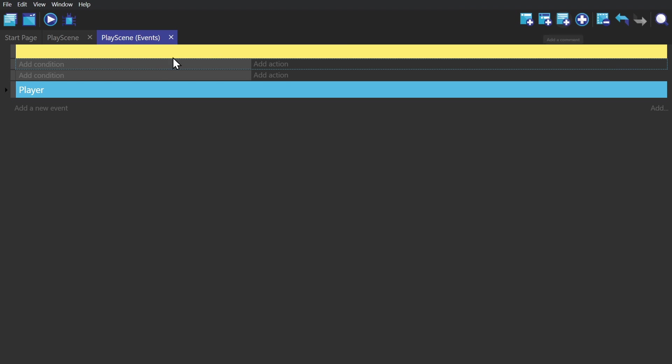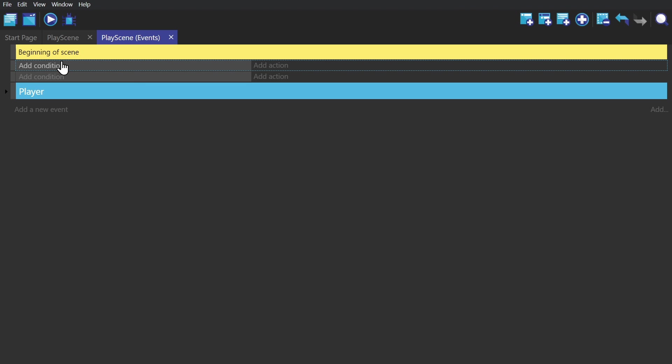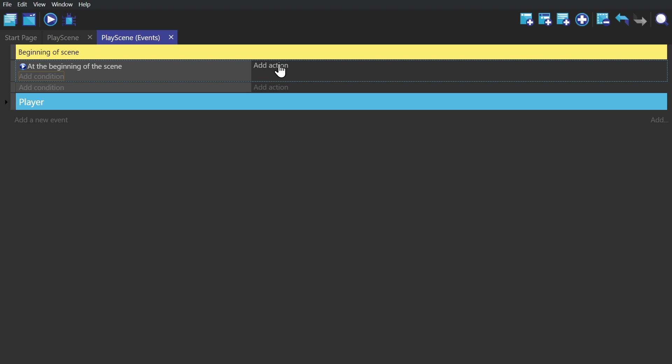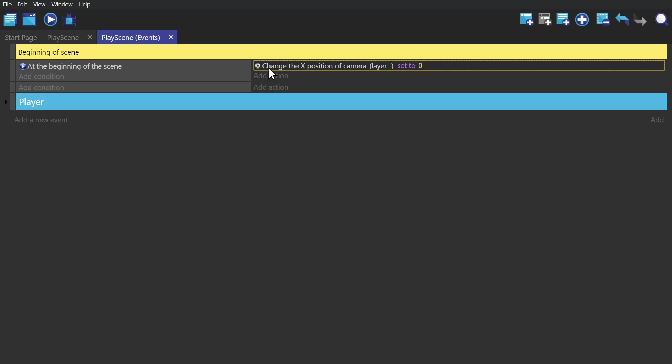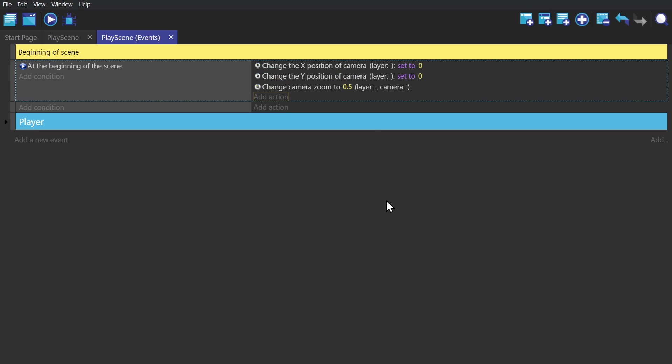Next we'll make another event for the beginning of scene where we're going to change the center of the camera to the zero point and change the zoom to 0.5. Changing the camera to the zero point was so that we could easily do screen wrap, and zooming the camera out was just so that we would have a better scale for an asteroid game.